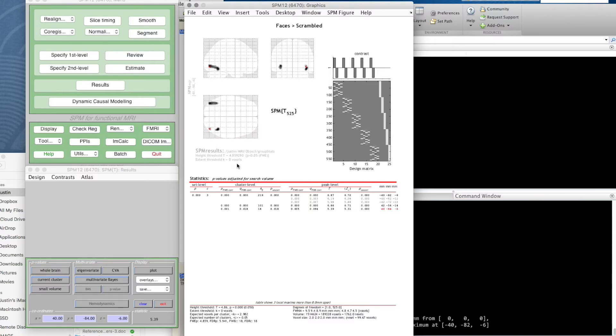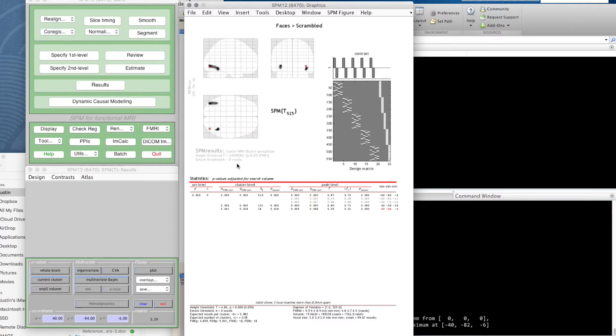This is extent threshold k equals zero voxels. You would normally leave this at zero because if you raise it, you're hiding data. If you've got quite messy data, an individual voxel that is apparently statistically significant is unlikely because adjacent voxels are so highly correlated.